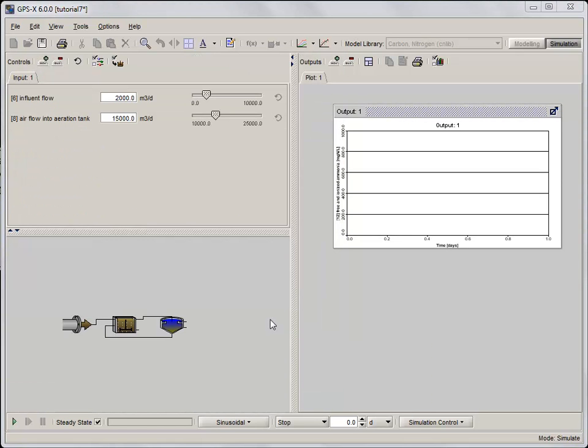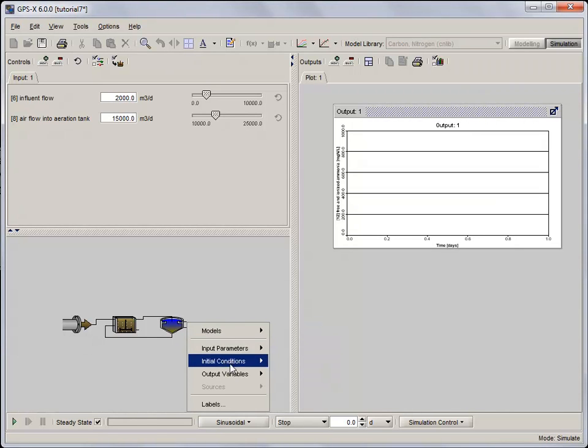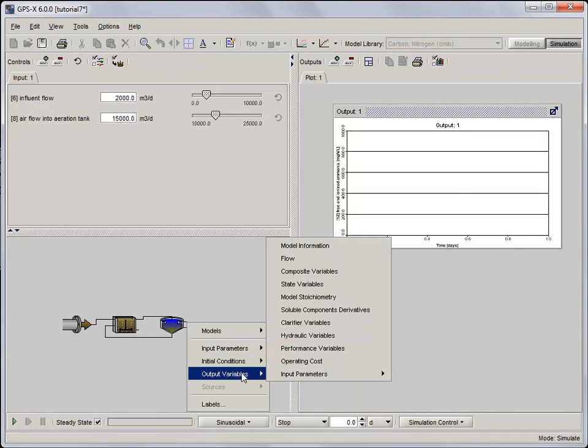Similarly, the BOD5 concentration can be found by right clicking on the same effluent stream and selecting composite variables from the output variables menu.